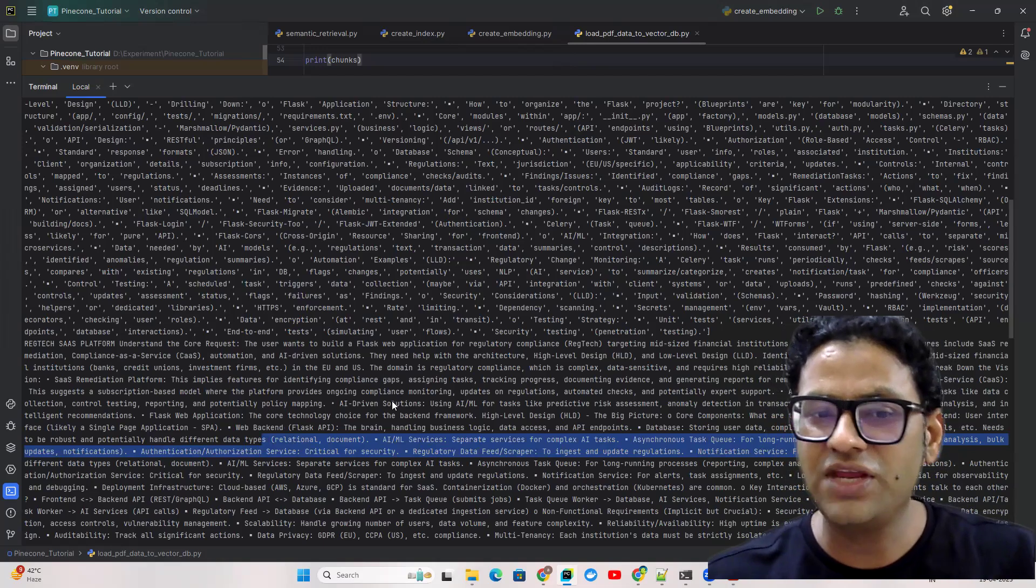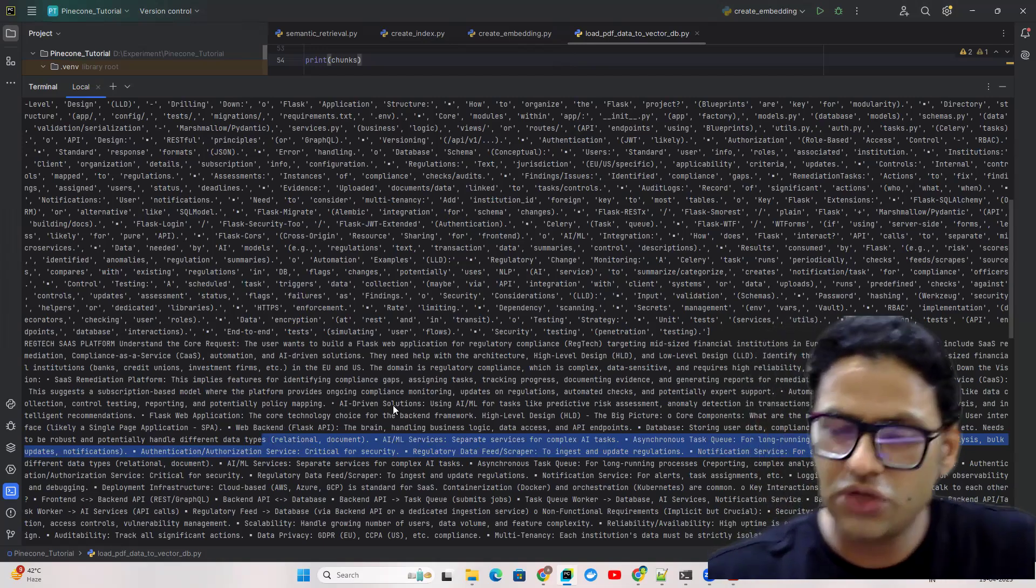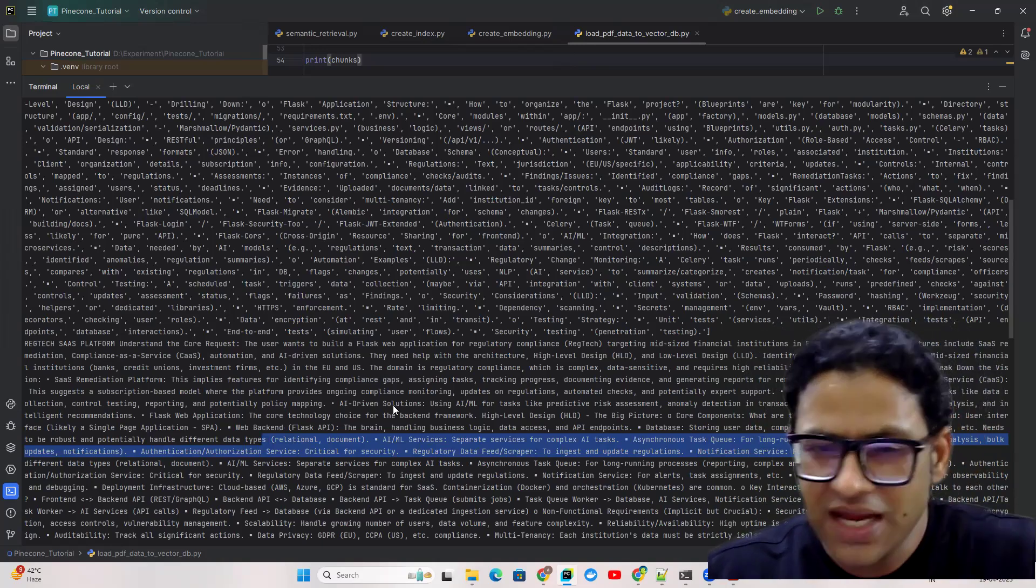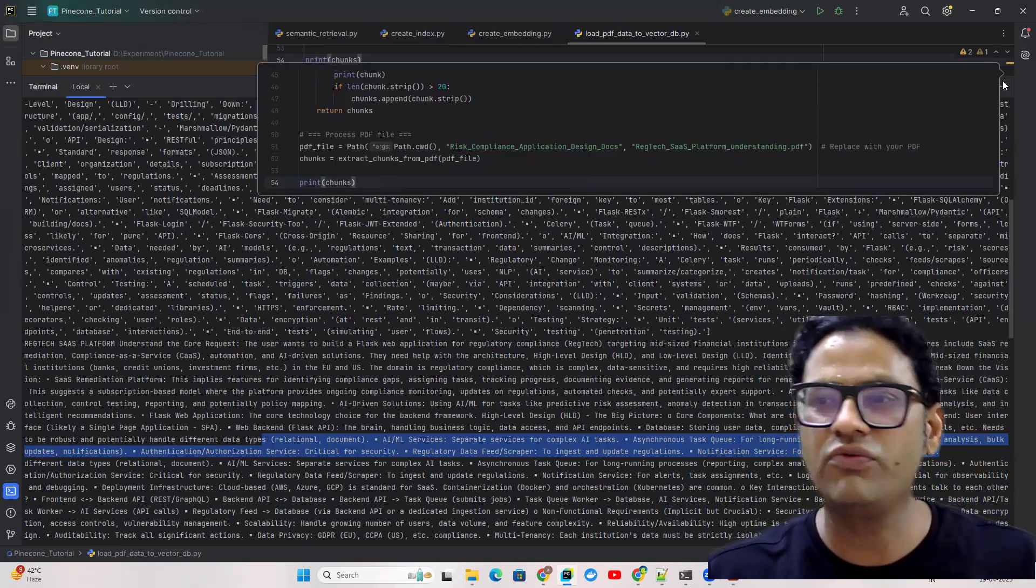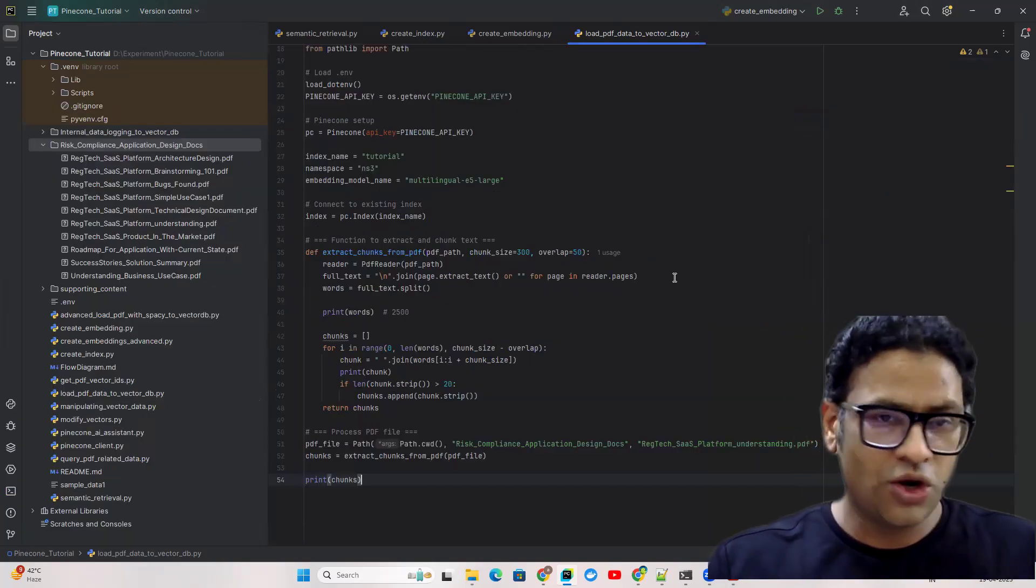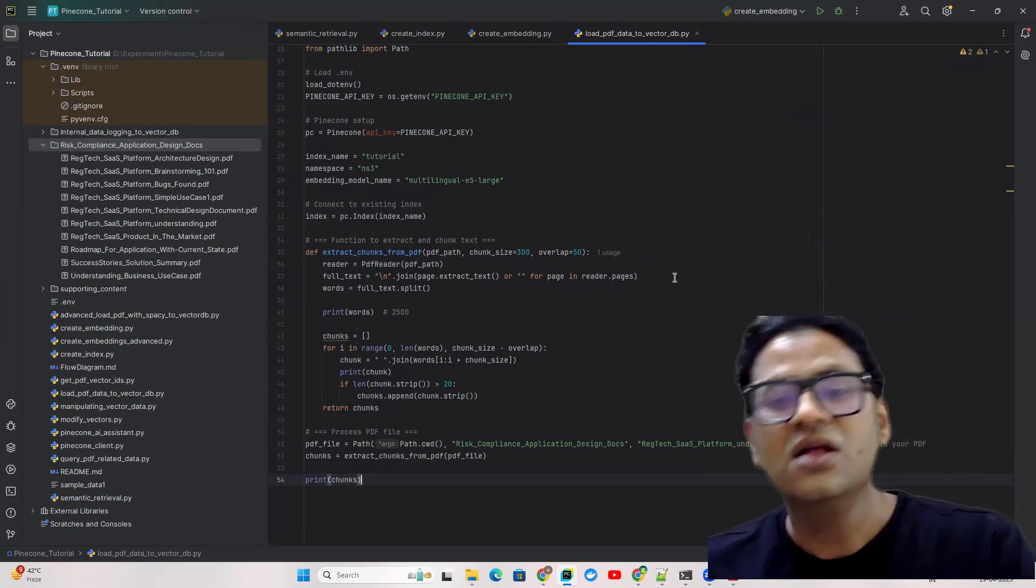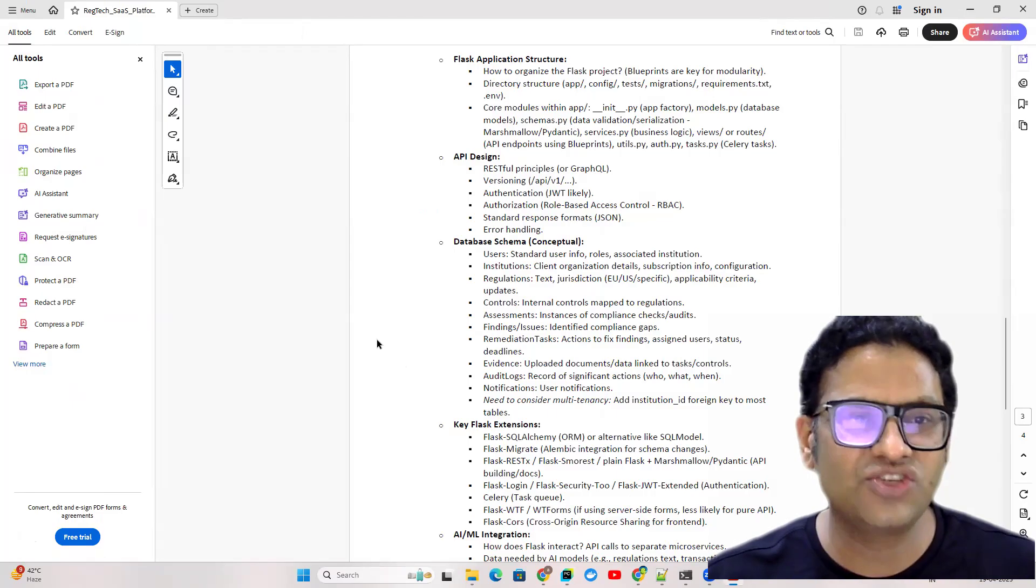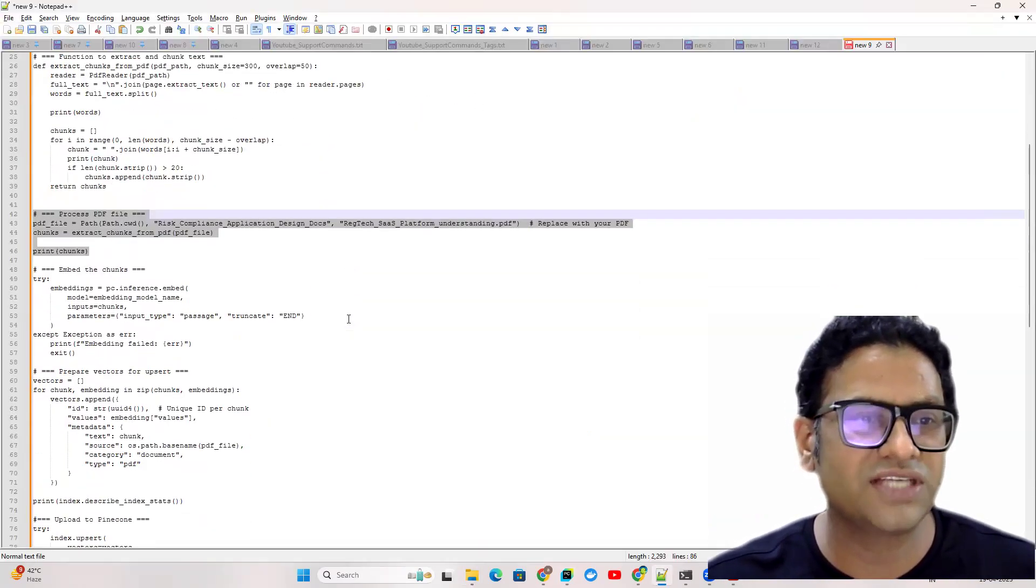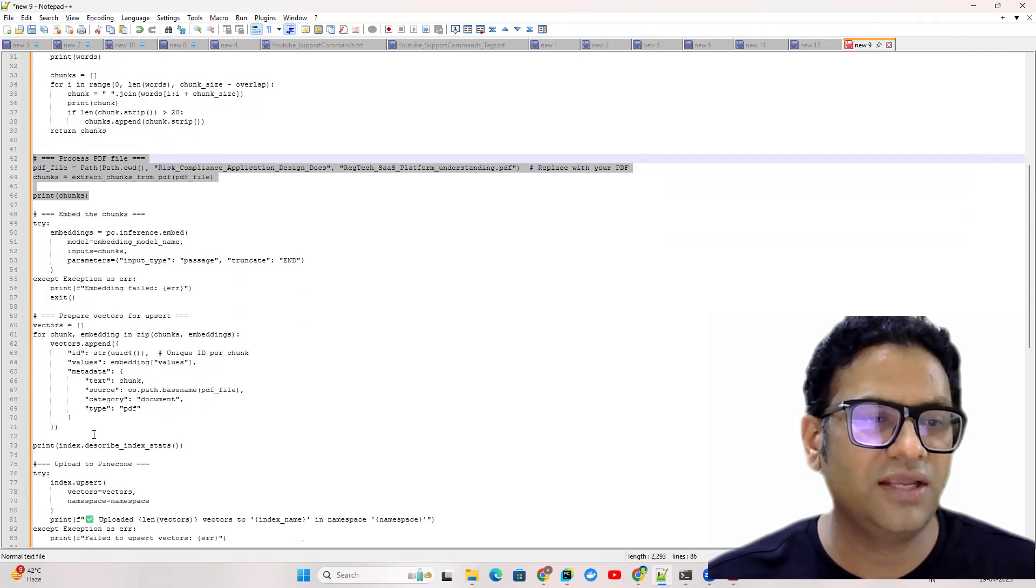Whatever weaknesses this strategy is having, in the next video we're going to use some NLP-related library to make this chunking process more intelligent. But right now we have to understand the end-to-end process where we should be able to not only extract the data from the PDF, convert it into embeddings and upload to the vector database. We've seen this chunk and now I'm going to copy the next piece of code which I have written where we're going to generate the embedding.